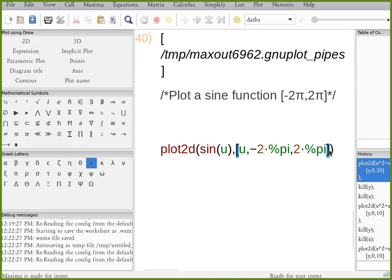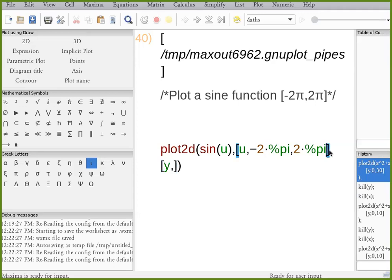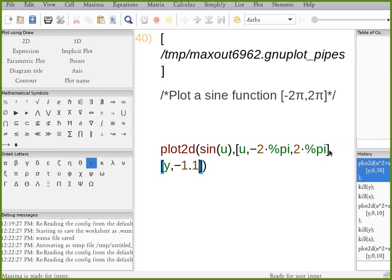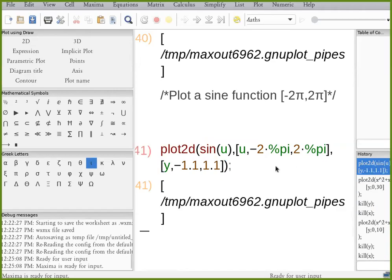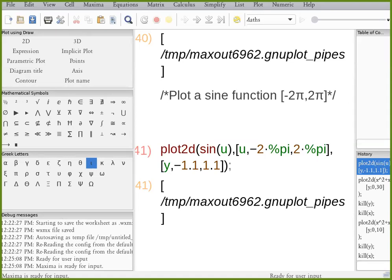And for the y-axis, you have to specify y, negative 1.1 to positive 1.1. And there it is.